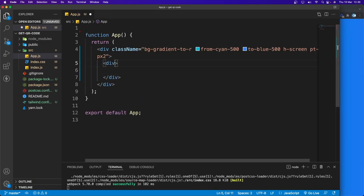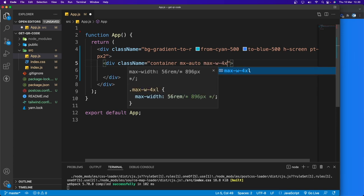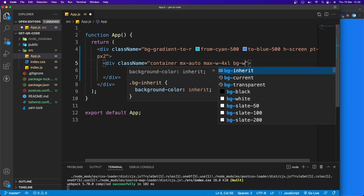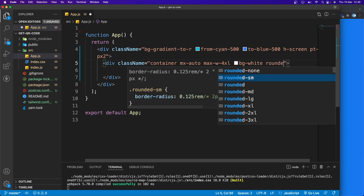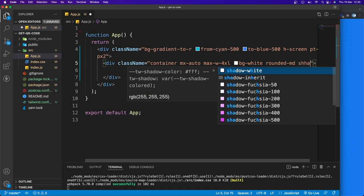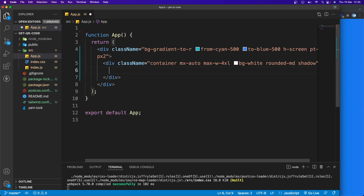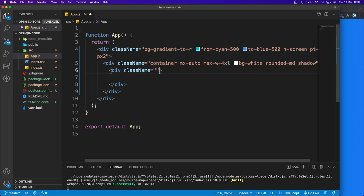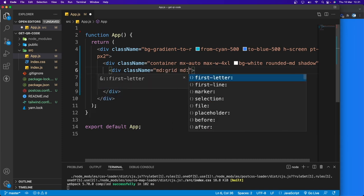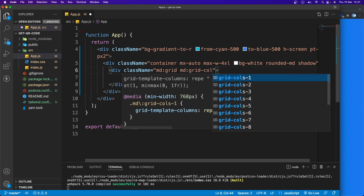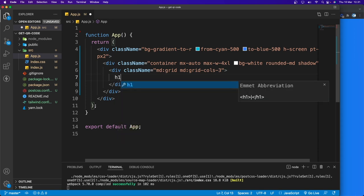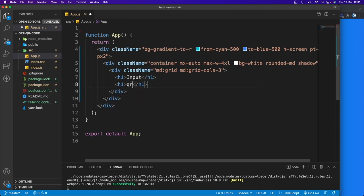Inside the main div, add another div with class names: 'container', 'mx-auto' to center it, max-width 'max-w-4xl' which is 56rem, background white, rounded medium, and shadow. Inside that add another div for the grid — applied at medium breakpoint and above using 'md:grid' with 'md:grid-cols-3'. Inside we'll have the input and the QR code.